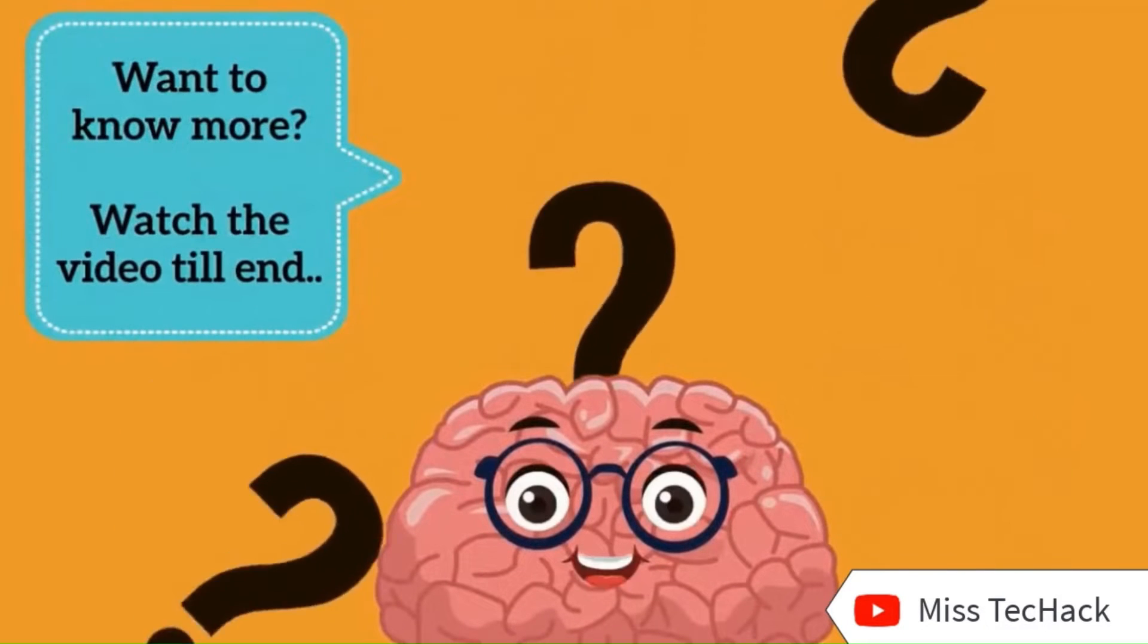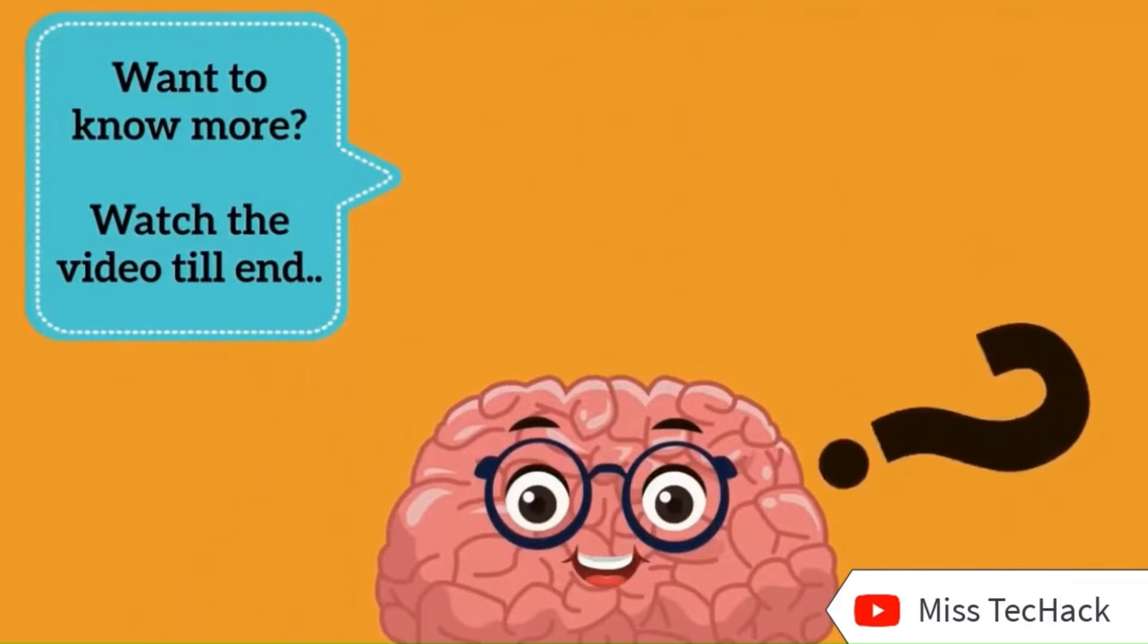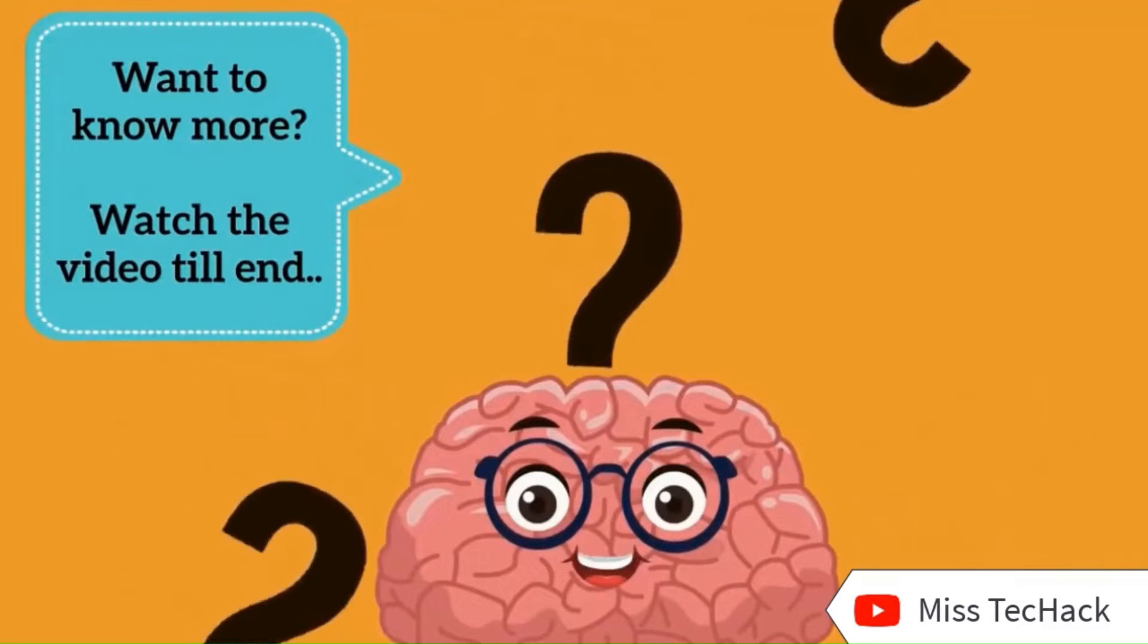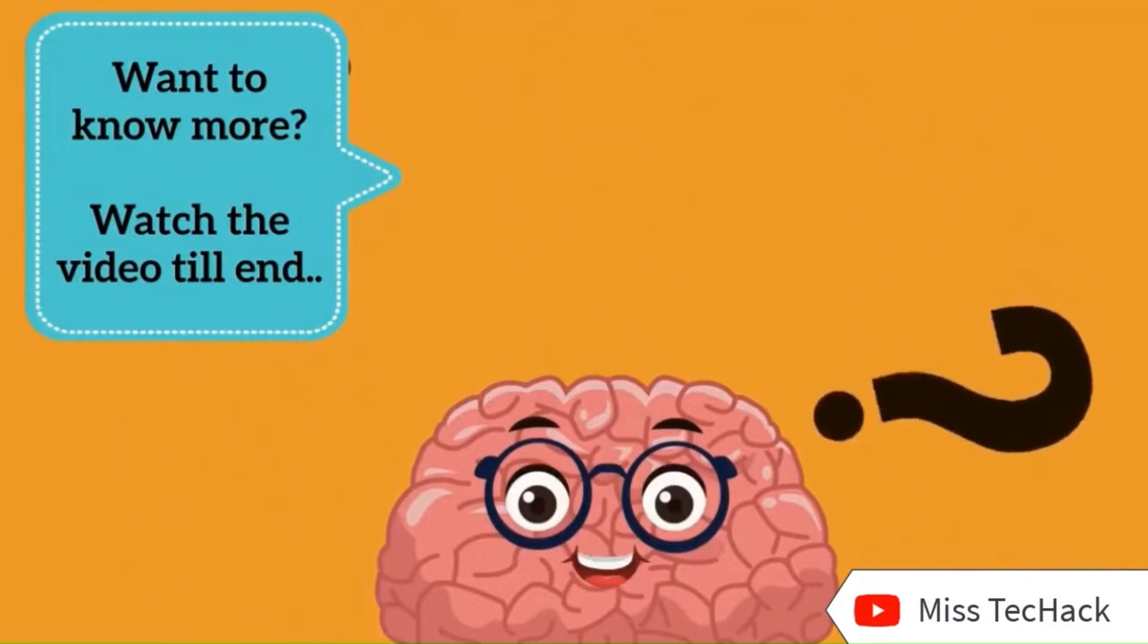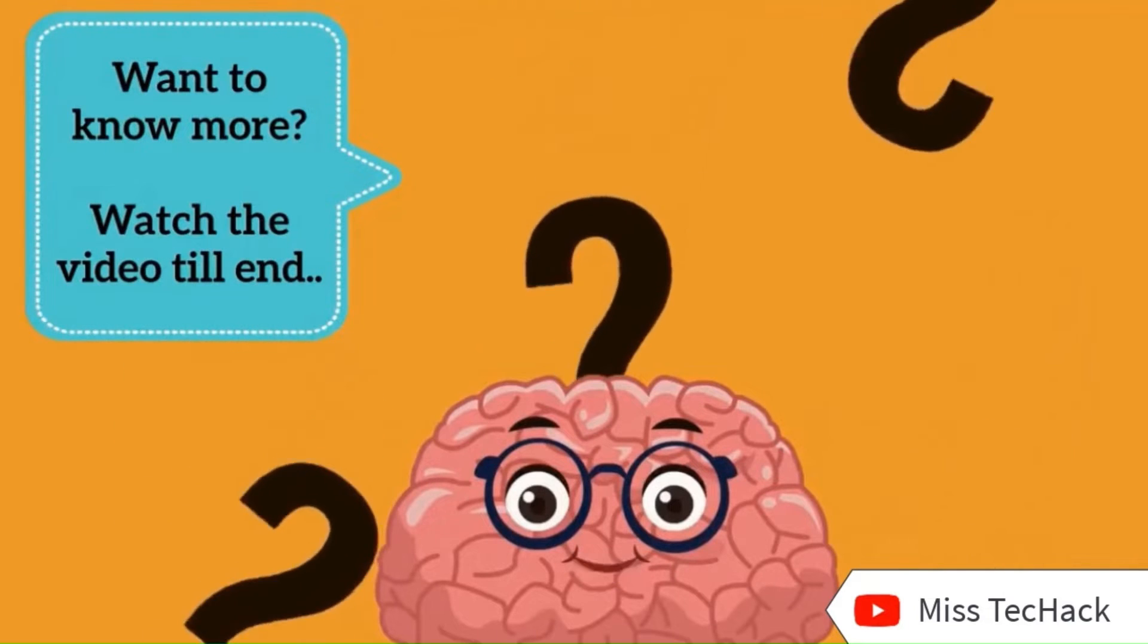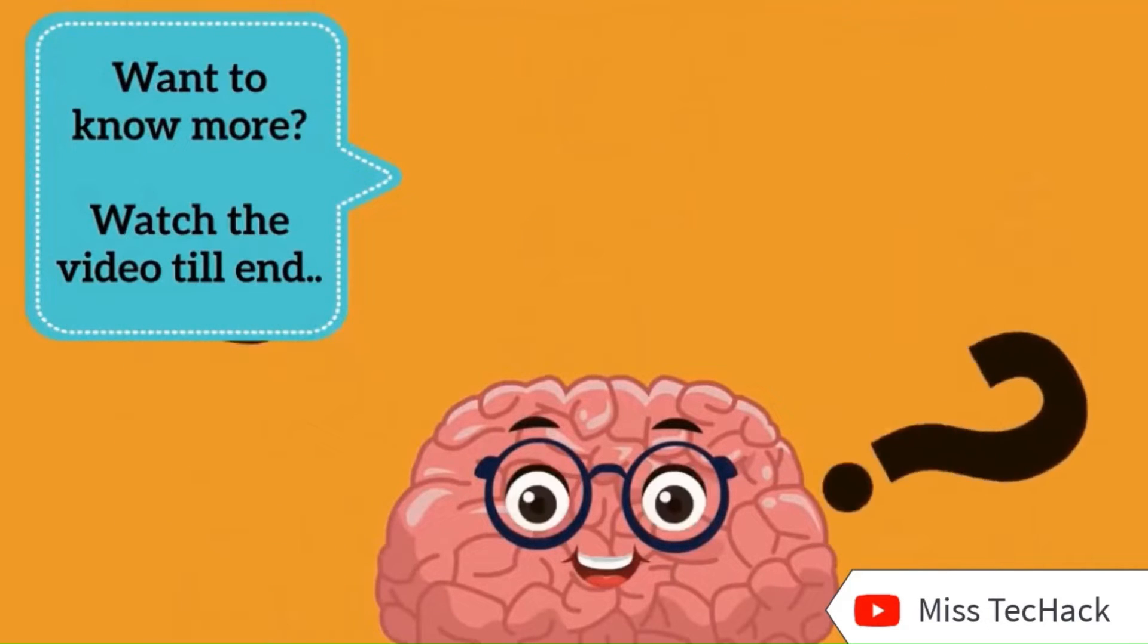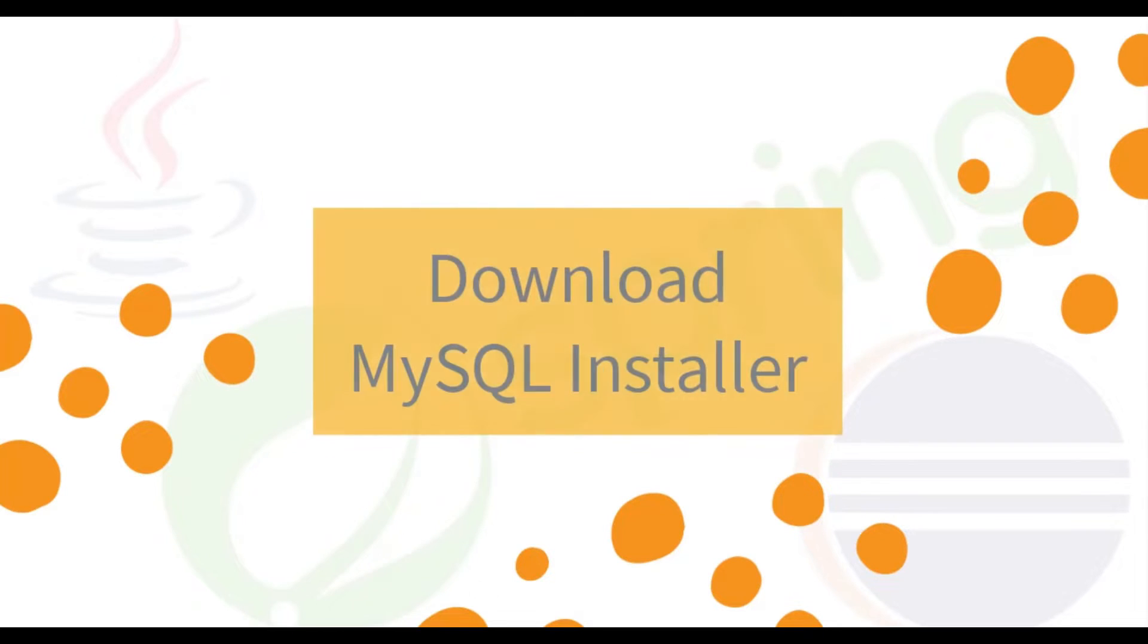Do watch the video till end to get all the insights. So let's get started.